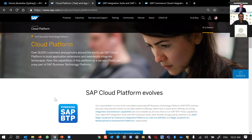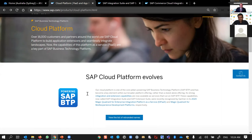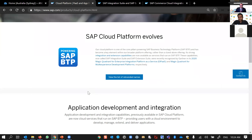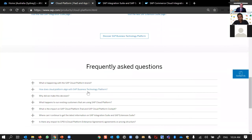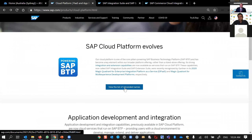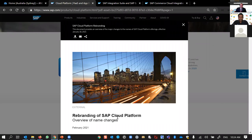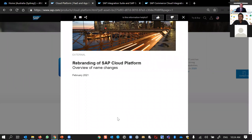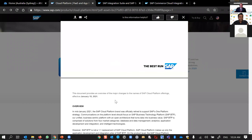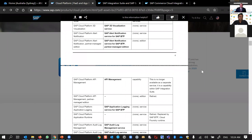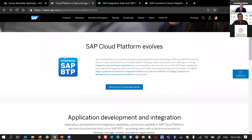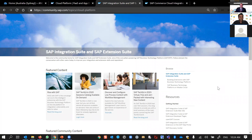Moving to the cloud platform webpage — this has been updated with the recent rebranding. You can see all the details here, especially in the FAQ, in terms of what this rebranding is all about and whether it affects existing customers. It's also a good place to find the list of name changes — for example, SAP Cloud Platform Mobile Service has been renamed to SAP Mobile Service — with all the mappings of old names to new names available in this document.